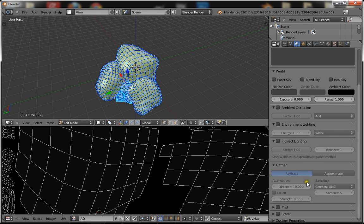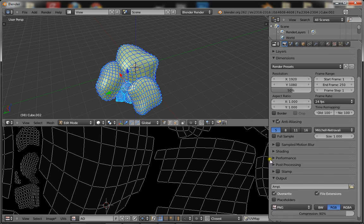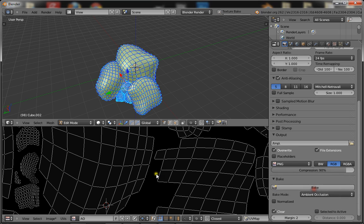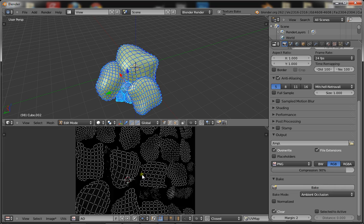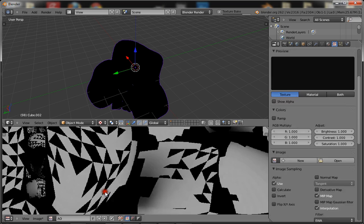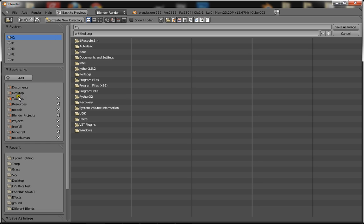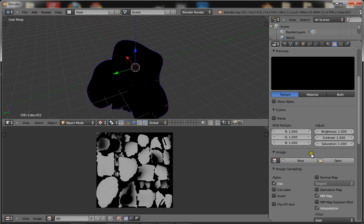Go to Blender render, click on the little earth icon, enable ambient occlusion, give it samples of 15, and anti-aliasing set to 5, then bake the ambient occlusion. When that's done, you want to save this image — save it anywhere, I'll just save it on my desktop — and then open that image up.